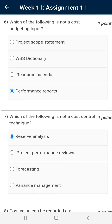Question number six: which of the following is not a cost budgeting input? The correct answer is performance report. Performance report is an input for cost control, not cost budgeting.